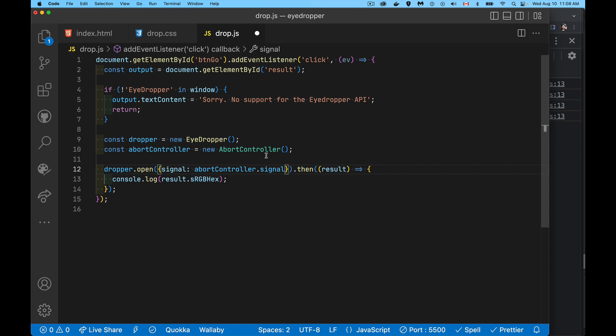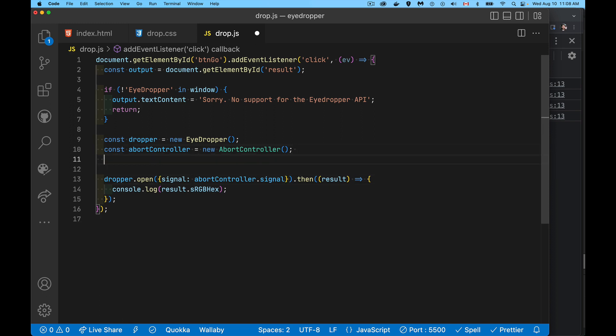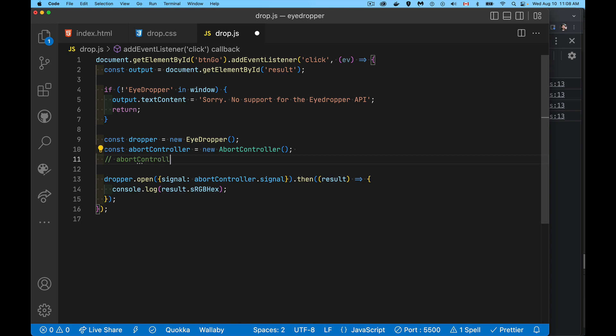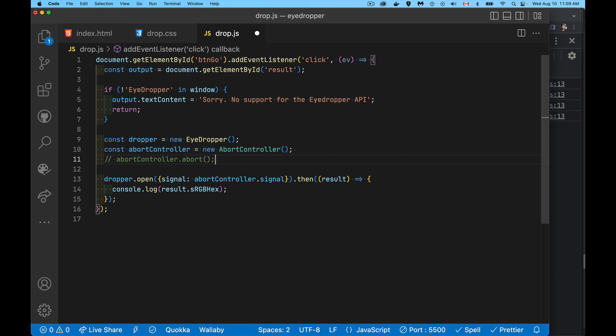And it is basically just tied back to this abort controller, and that's going to allow us to track when it gets canceled, or we can actually call a method on our abort controller. So if you have a timeout, if you've got some other control on the page, some other key that you want to listen to other than escape, we can just call this method. So abort on this object, you can call abort and that will cancel the eye dropper.